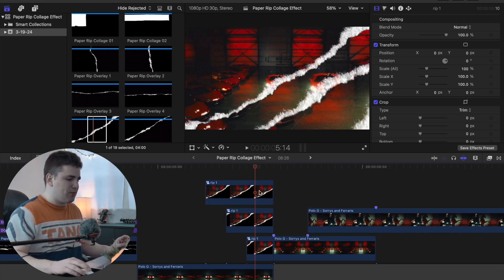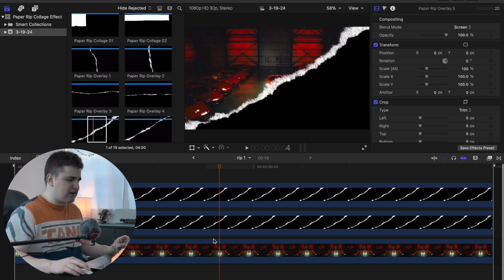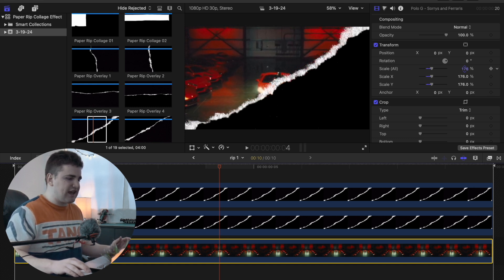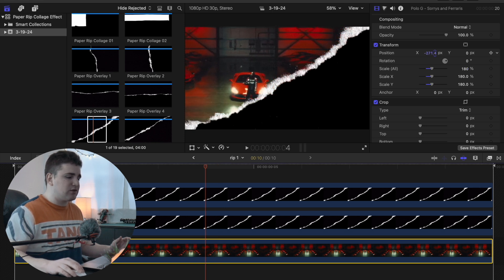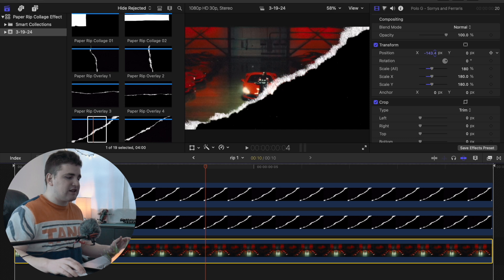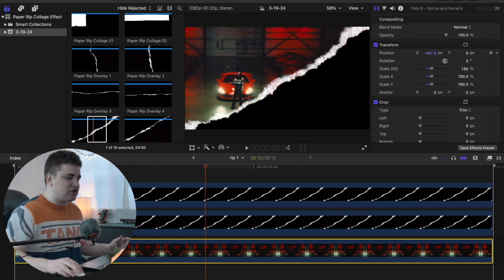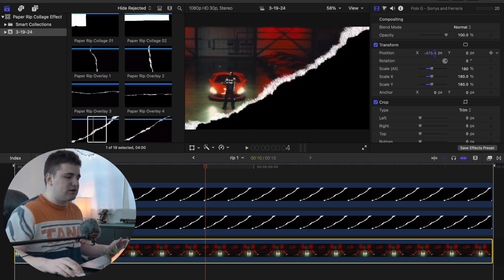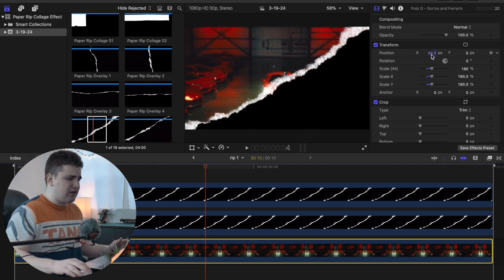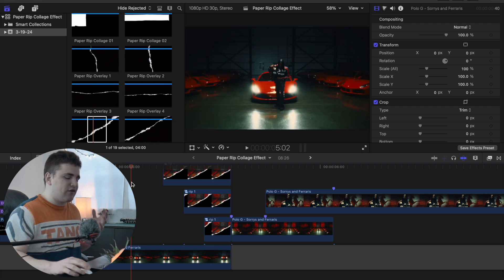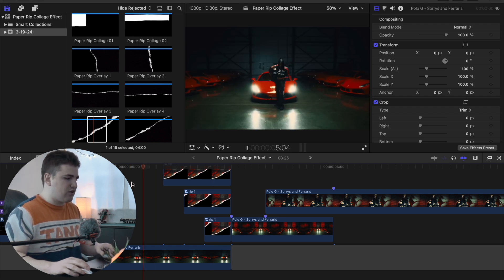Here's one more tip: open up the compound clip and select the photo. Because we used the Stencil Alpha blend mode, you can actually adjust the photo's scale and position inside the compound clip. No matter how much you move it, it will never go past that white paper border — it always stays inside the paper shape. So you can reposition the photo however you like and the transition will look a little different.